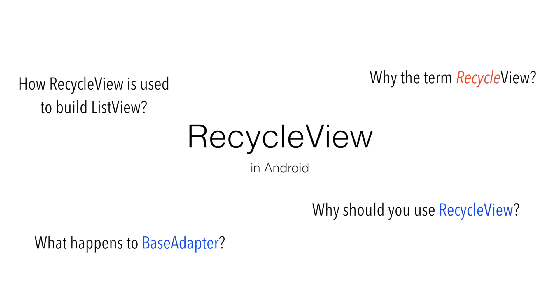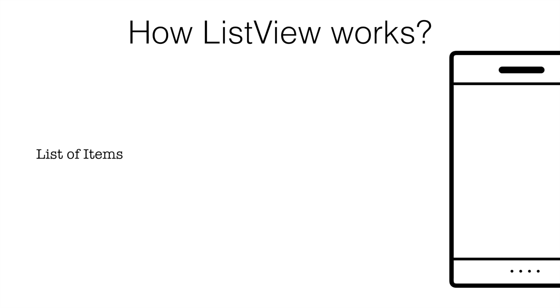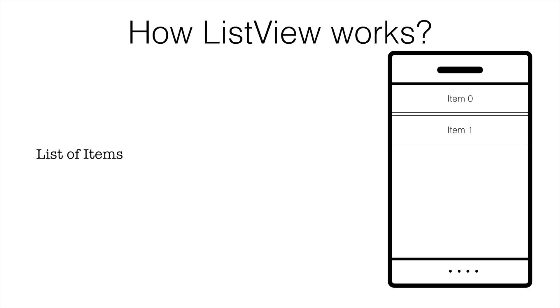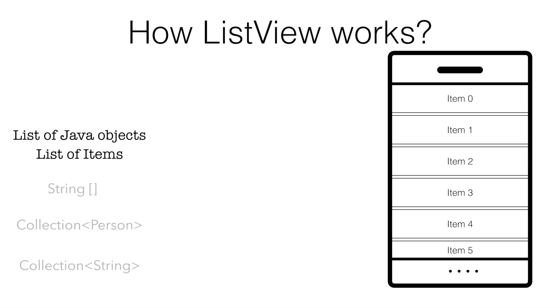But instead of directly diving into the RecycleView, we will go to the very basics and try to understand how a normal ListView works in Android. To keep it very simple, let us get started with list of items that we want to display in the screen of Android app. The list of items could be just Java objects. And these Java objects could be array of strings or collection of strings and even for that matter collection of custom Java objects like say person.